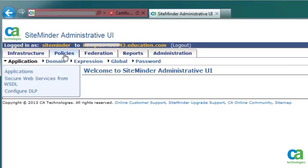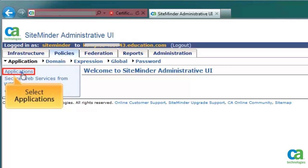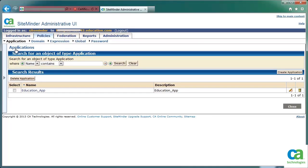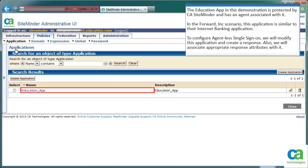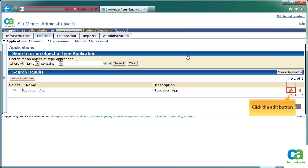Click Policies, then select Applications. To demonstrate the configuration of agentless single sign-on, we have created a test application by the name Education App. This application is protected by CA SiteMinder and an agent is associated with it. In the Forward Incorporated scenario, this application is similar to their internet banking application. To configure agentless single sign-on, we will modify this application and create a response, and we will associate appropriate response attributes with it. To continue, click the Edit button.